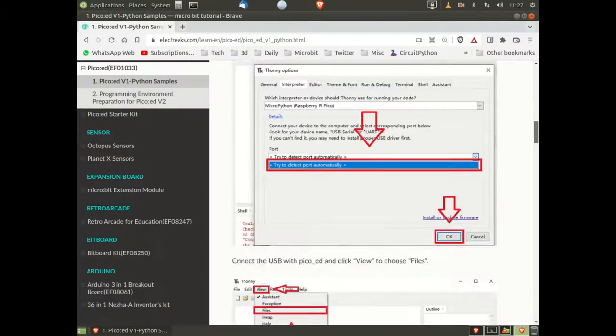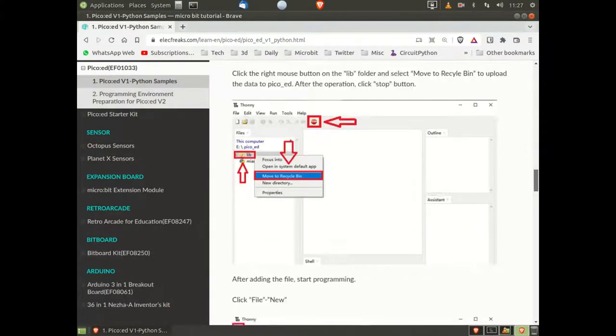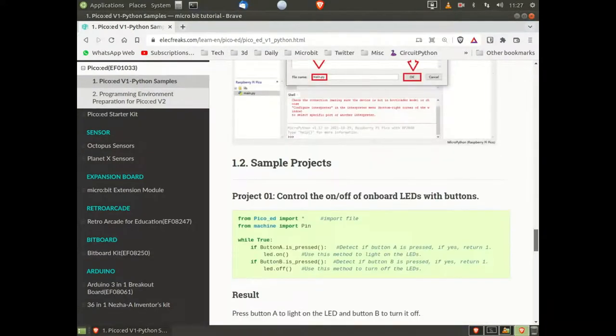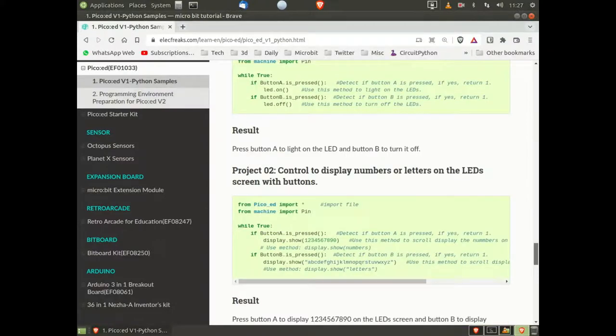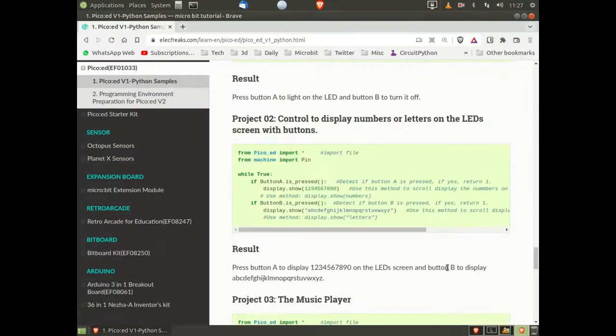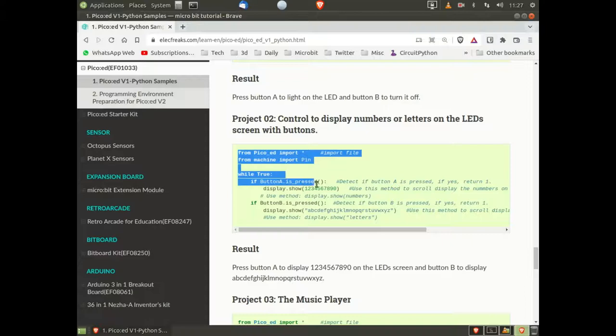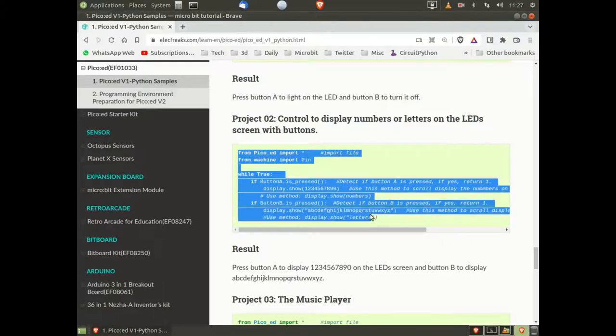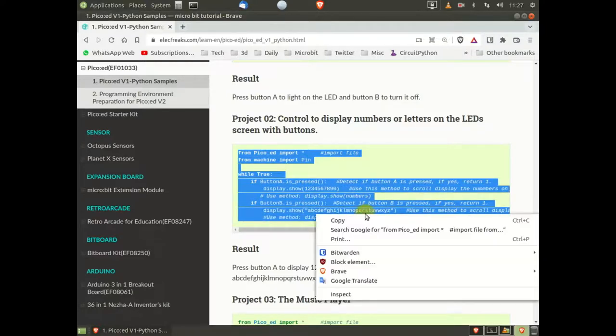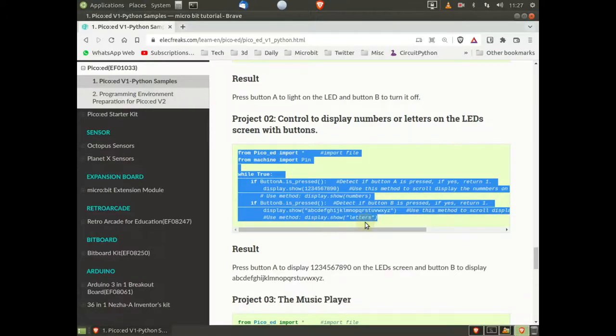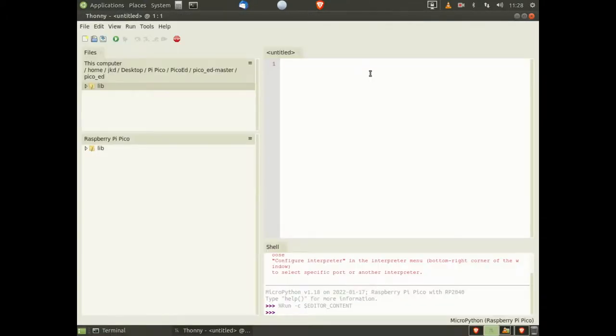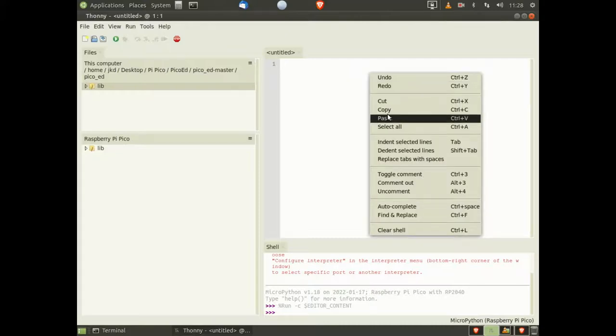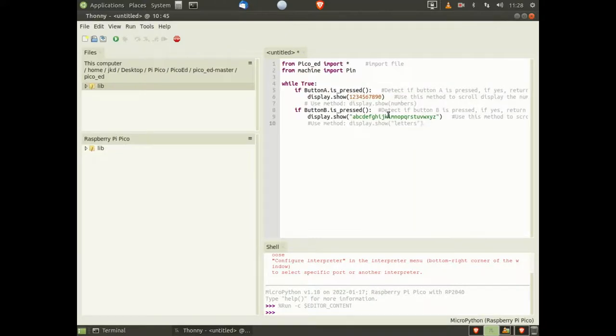From the ElectroFreaks website, scroll down to Project 2, highlight and copy the code. Back in Thony, paste the code you just copied into the Editor window.